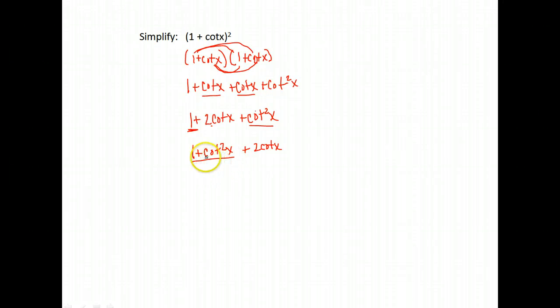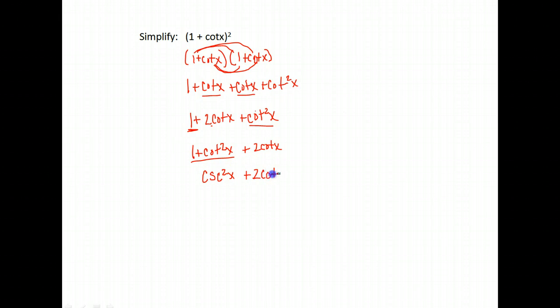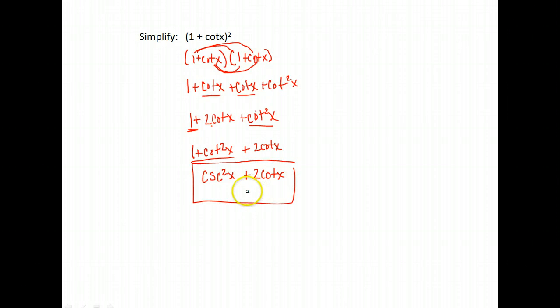Hopefully you said that it's equal to cosecant squared x because it is. So now we have cosecant squared x plus two cotangent x. And that's the furthest we can go. We can't really break it down any more than that.